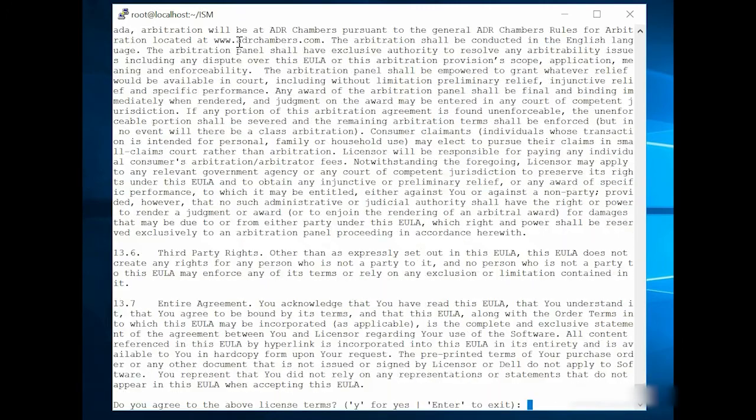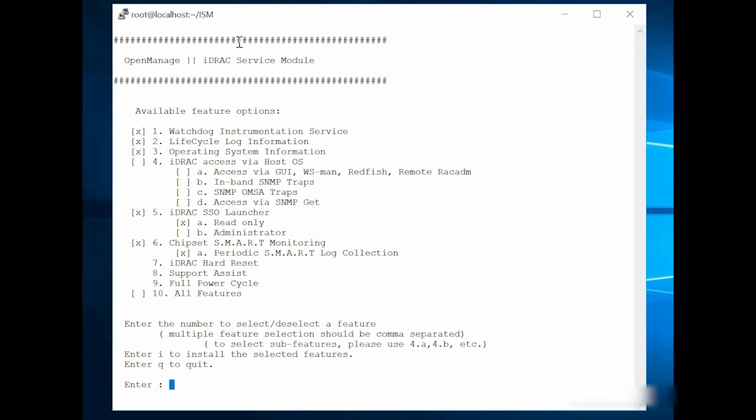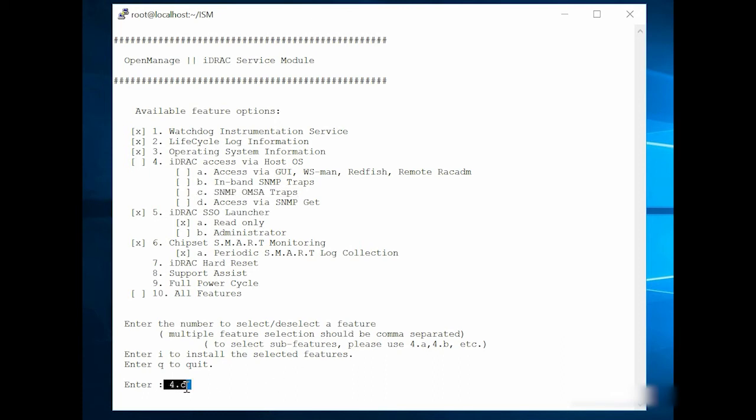To accept the License Agreement, type Y and press Enter. After the available features are displayed, select OMSS SNMP-Trap feature, type 4.c, and press Enter.